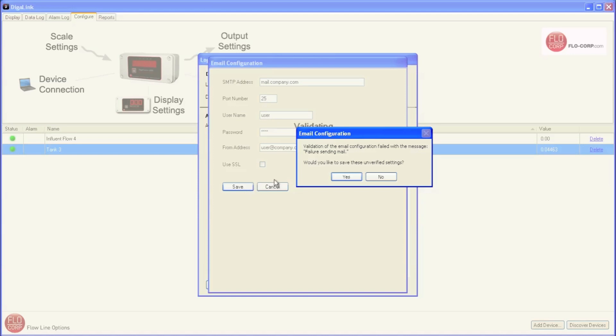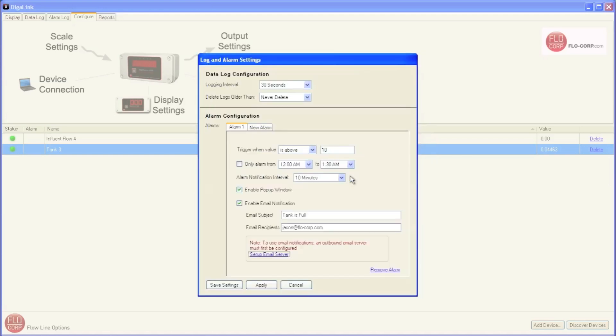Of course, when I click save, the validation fails because this is not a real email address, but I'm going to say, yes, please save these settings anyways.